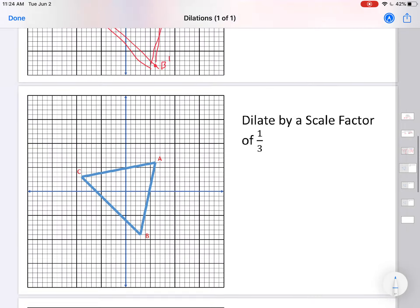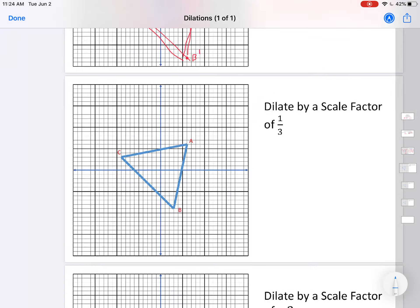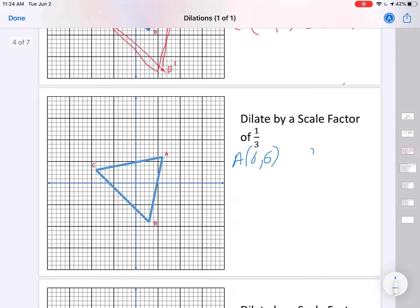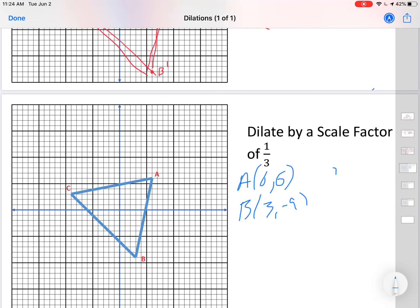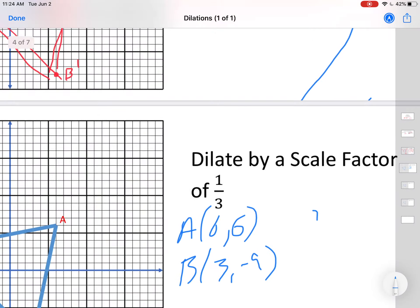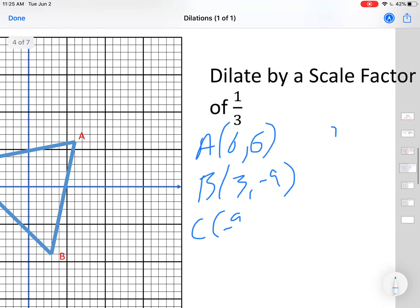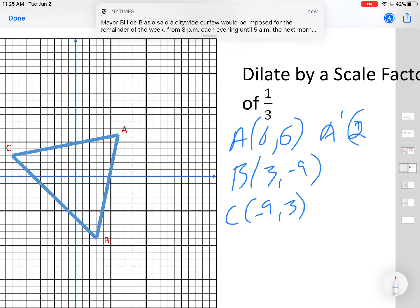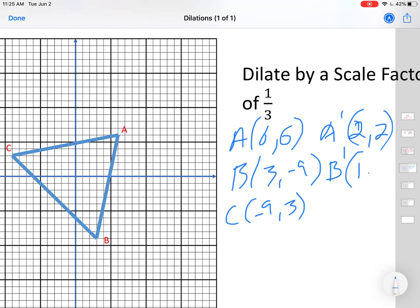Next, let's dilate by a scale factor of one third. We already know A, B, and C: (6, 6), (3, -9), and (-9, 3). I chose those points so they'd be easy to multiply by one third. So A prime: one third of 6 is 2, giving (2, 2). B prime: one third of 3 is 1, one third of -9 is -3, giving (1, -3). C prime: (-3, 1).